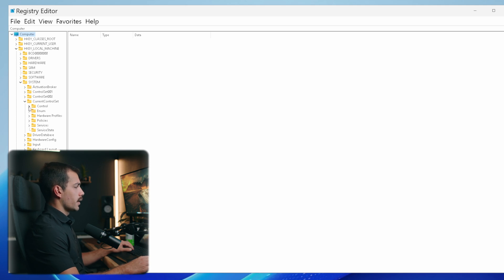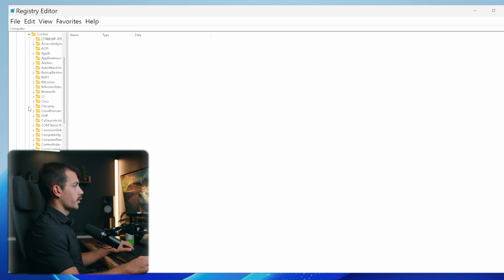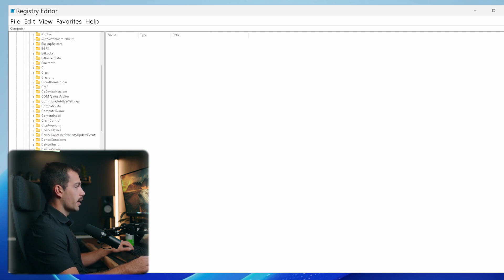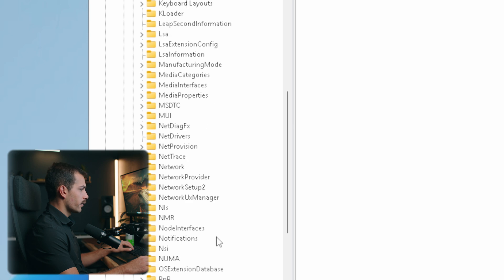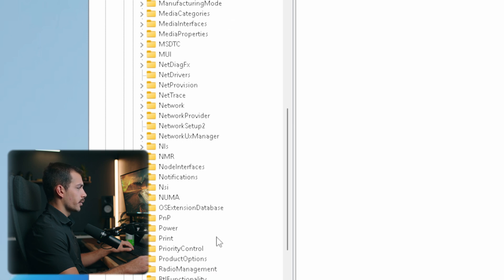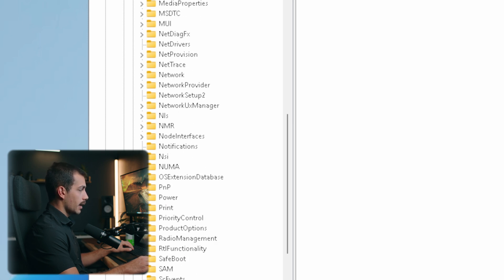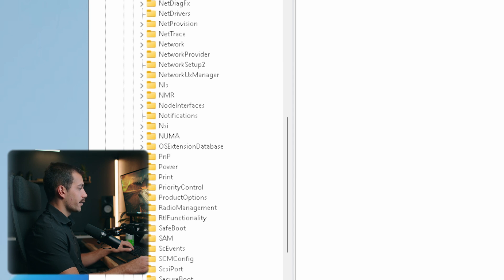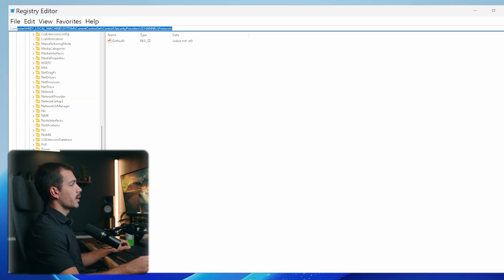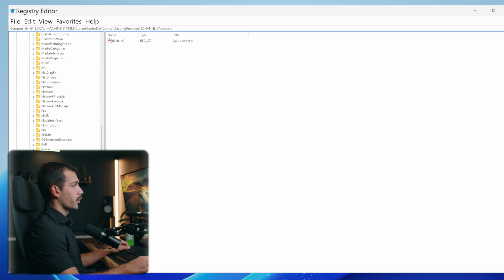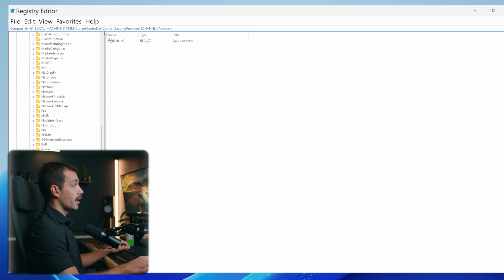We're looking for SecurityProviders, which is towards the bottom. Here we can see SecurityProviders. We're going to click under Schannel one time, and then lastly, single click into the folder called Protocols. Make sure that where you are matches here: Computer\HKEY_LOCAL_MACHINE\System\CurrentControlSet\Control\SecurityProviders\Schannel\Protocols.